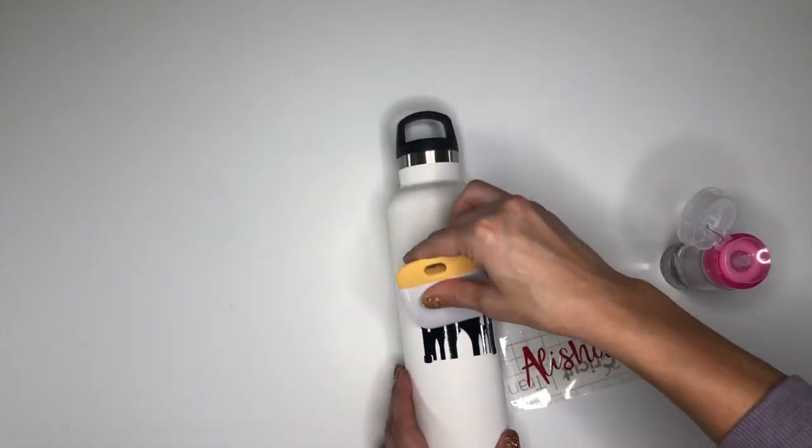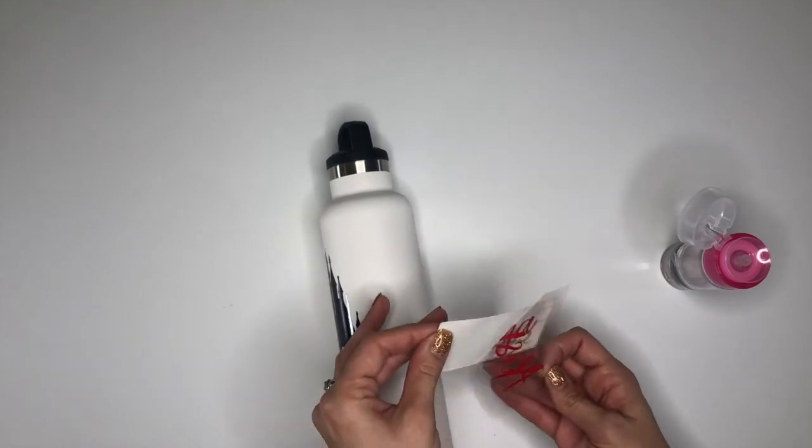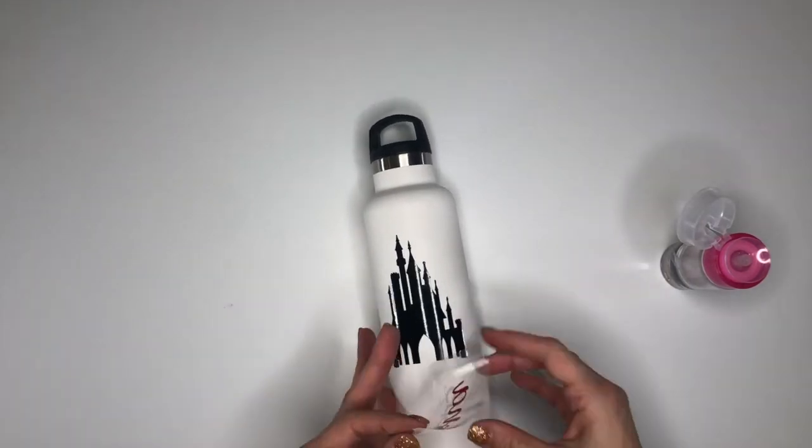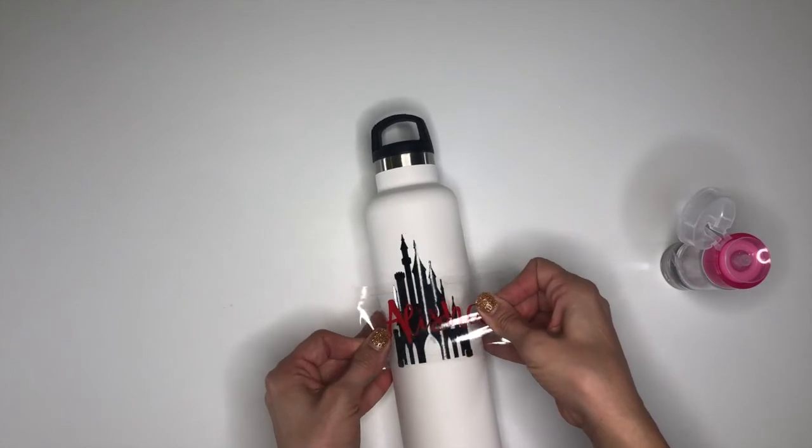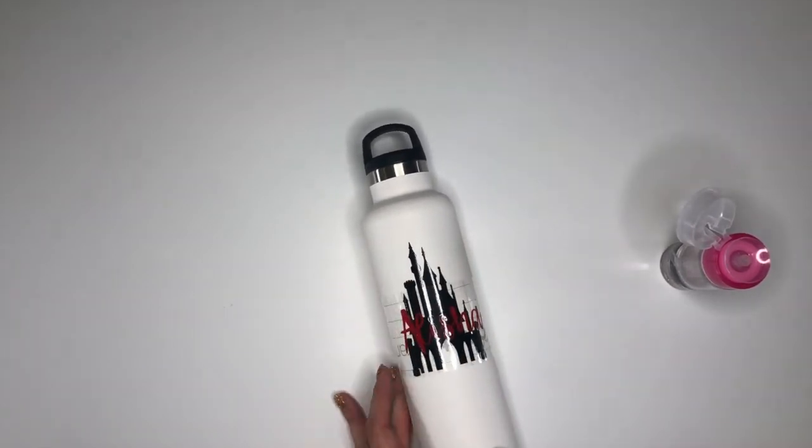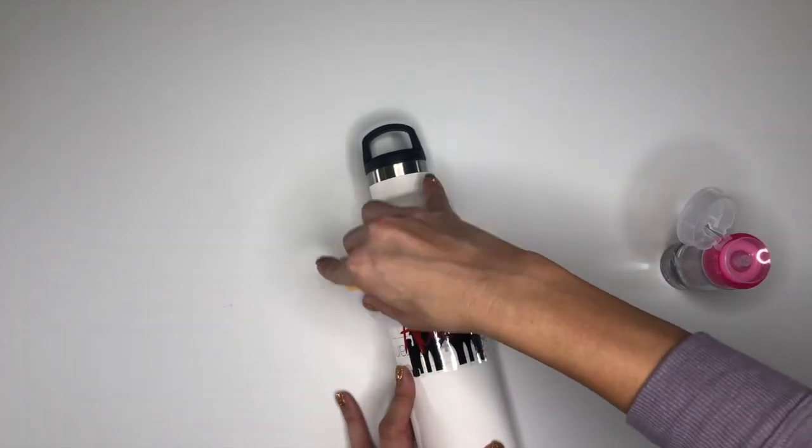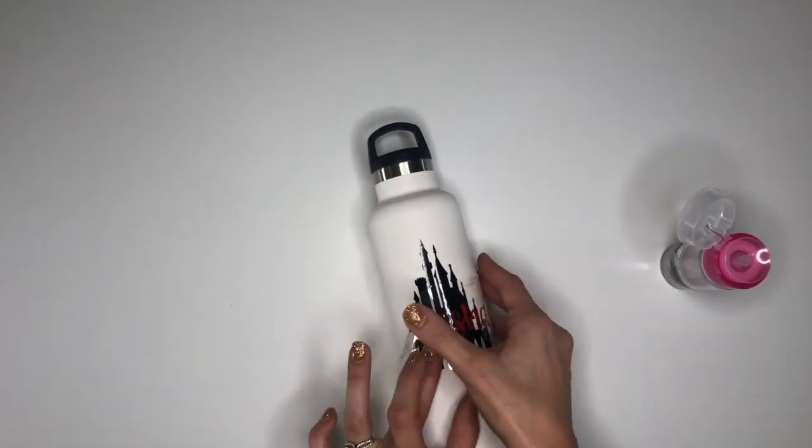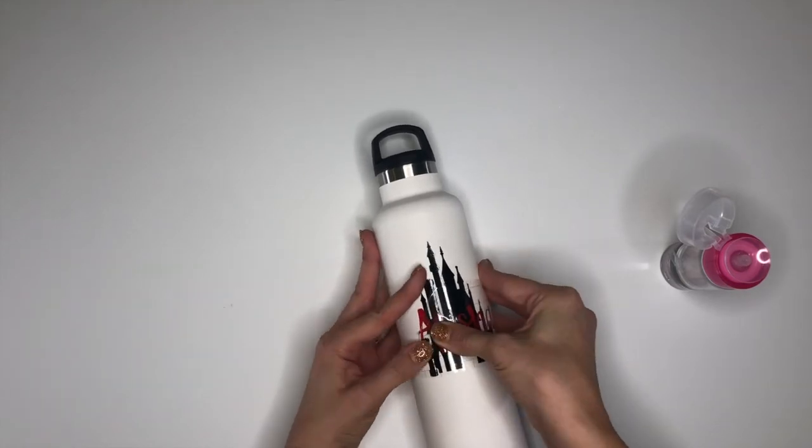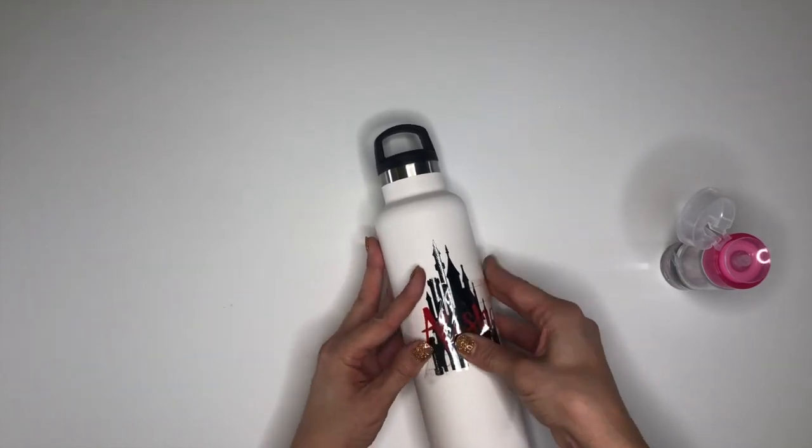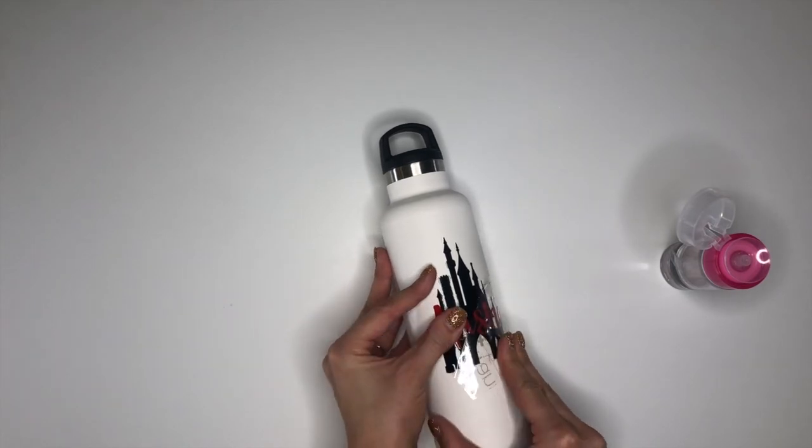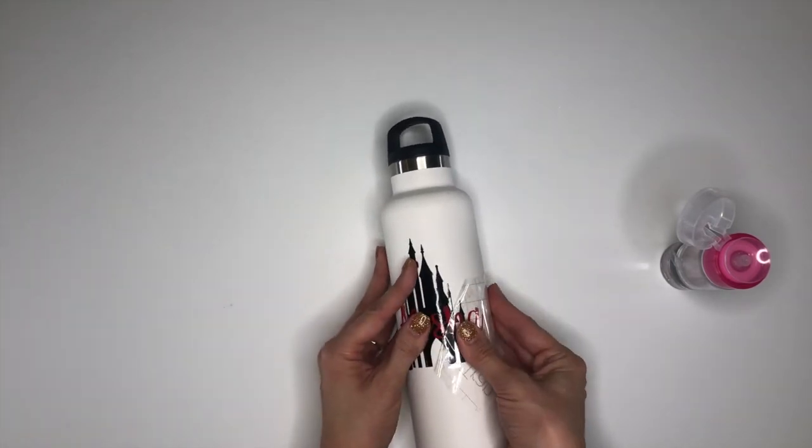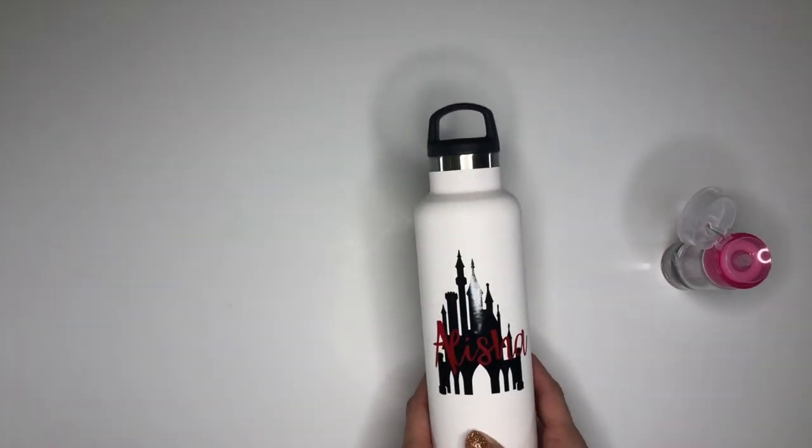Use your scraper from the inside out to smooth your vinyl, then repeat this process with the name, placing it on top of the castle where you would like it to be. Smooth it gently with your fingers and then with the scraper, then slowly apply firm pressure and peel the transfer tape backwards, pressing it into the water bottle as you drag it at an angle. Make sure the vinyl doesn't pull up, smooth it with your finger and you're done.